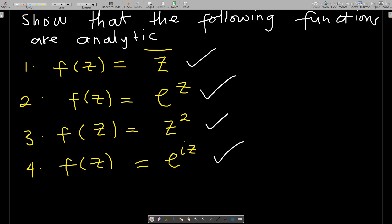If you remember in complex numbers, we mentioned that the complex number z is represented as a + bi or a + iy. We represent a complex number in the Argand plane as x and y coordinates, where y represents the imaginary part and x represents the real part.